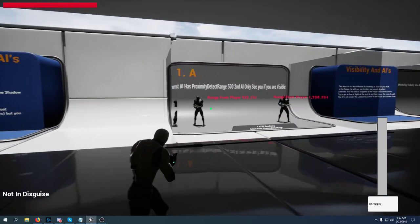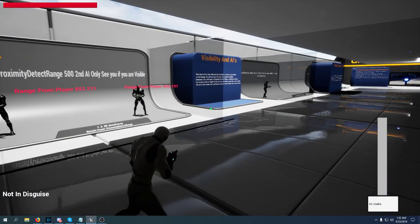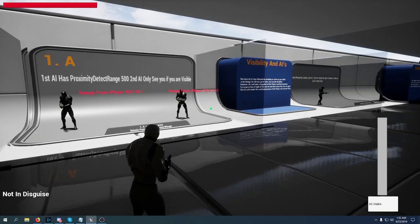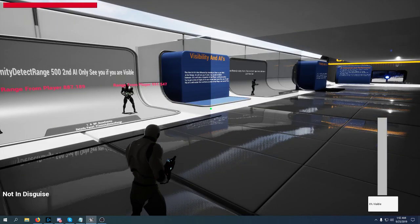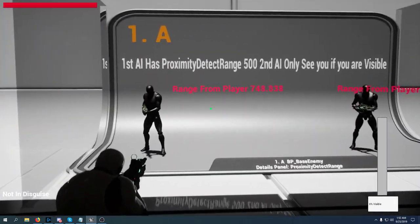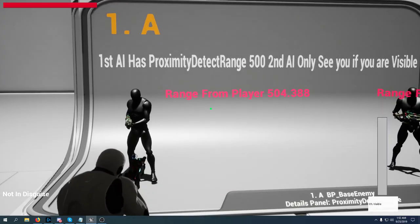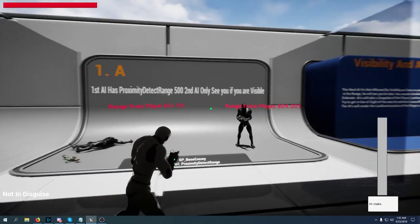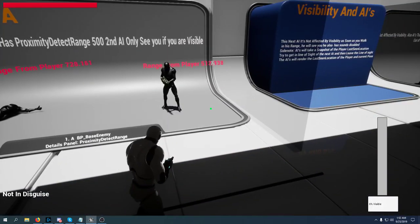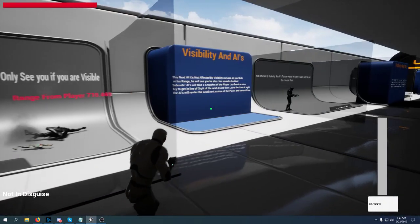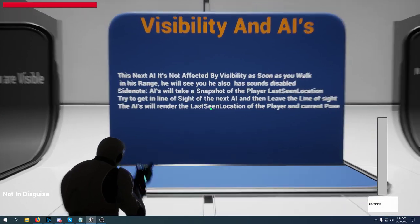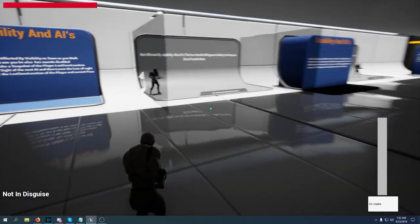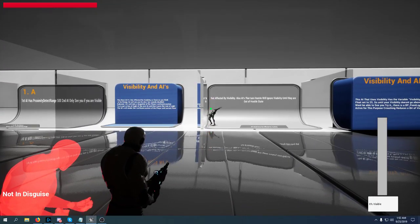This AI has visibility and they're using proximity range. Proximity range is a variable that will be used only if the AI is using visibility and the player is not visible. This AI will be able to spot you if you get into 5 meters range. This other one will only see you if you go into the sunlight. This other AI is not affected by visibility and as soon as you walk even from over here this AI will spot you.